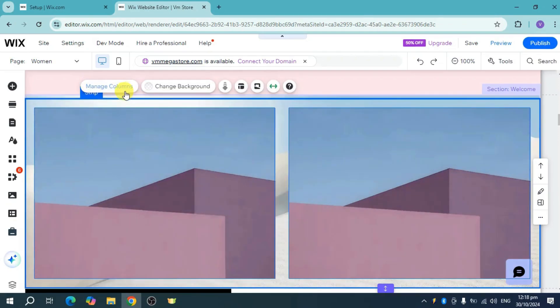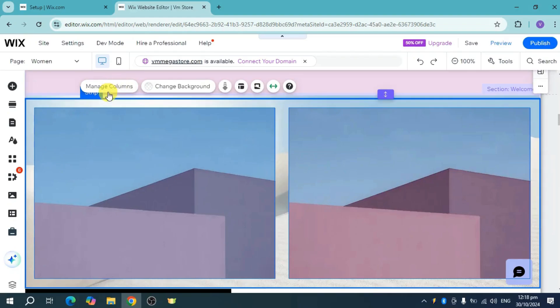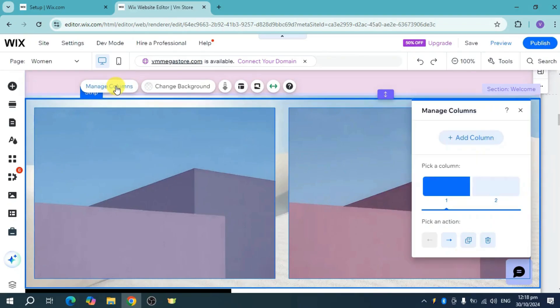Now we have these columns. Just click on this manage columns option, and then once you have done that, it will open the column settings of this section.